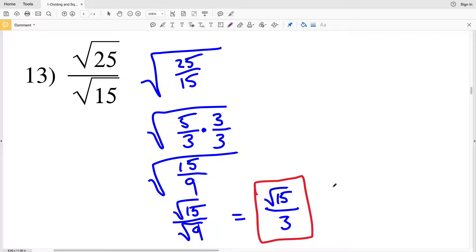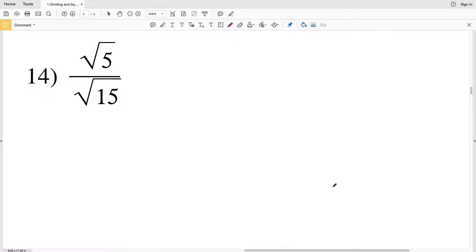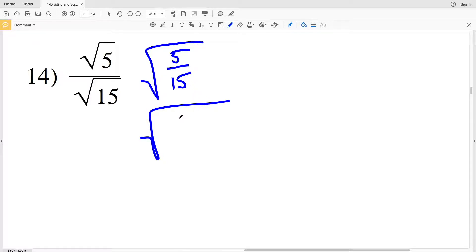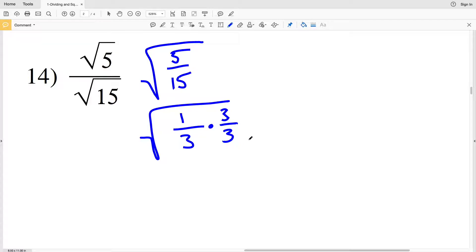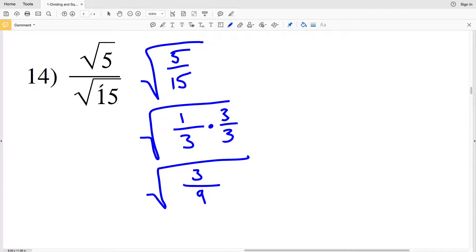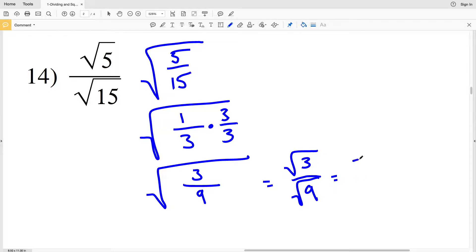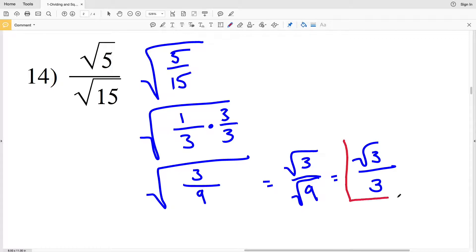In number 14 we have the square root of 5 over the square root of 15. We can write this as the square root of 5 over 15, which simplifies to the square root of 1 over 3. We want the denominator to be a perfect square, so we multiply by 3 over 3. That gives the square root of 3 over 9, which splits into the square root of 3 over the square root of 9, equaling the square root of 3 over 3. That's the solution for number 14.